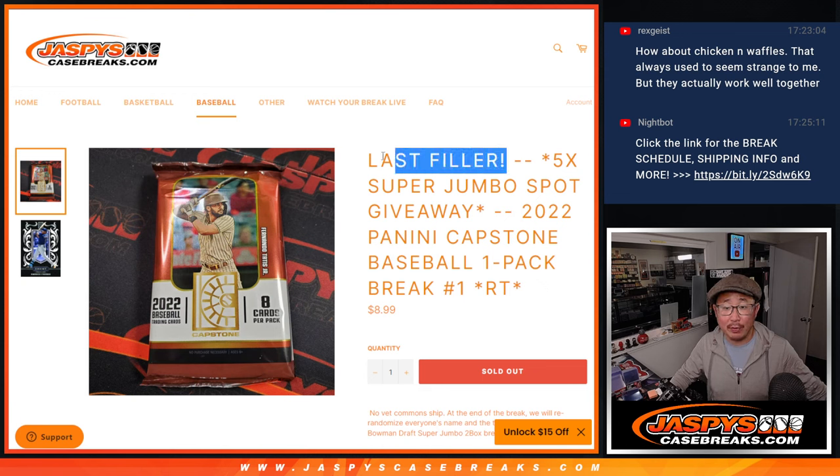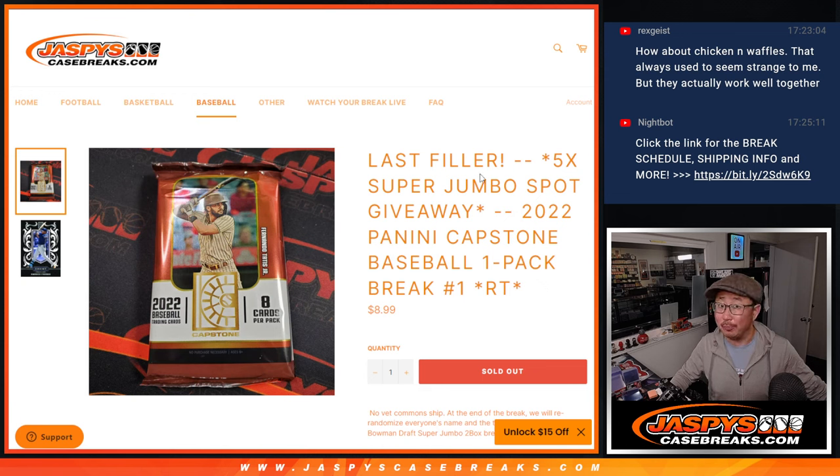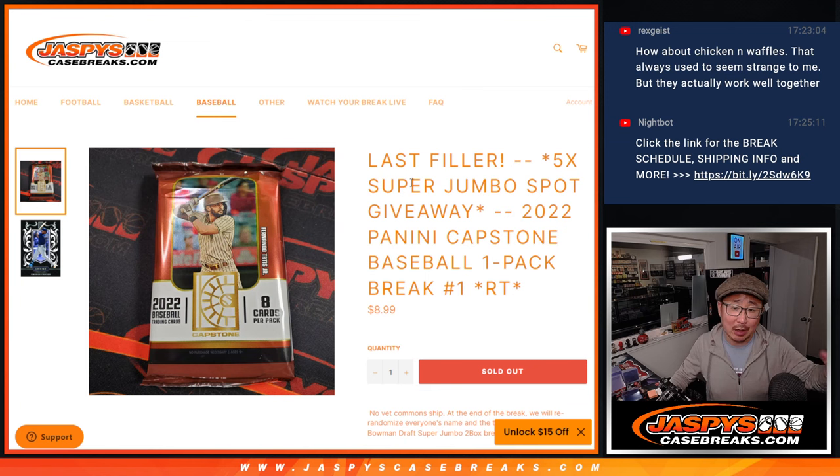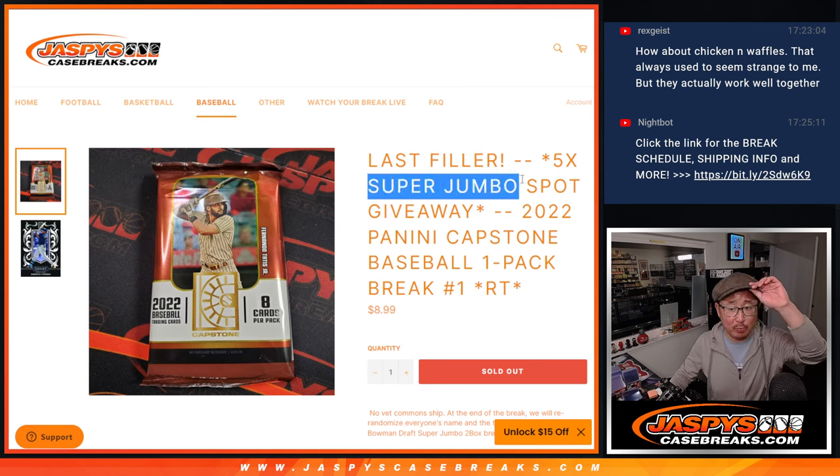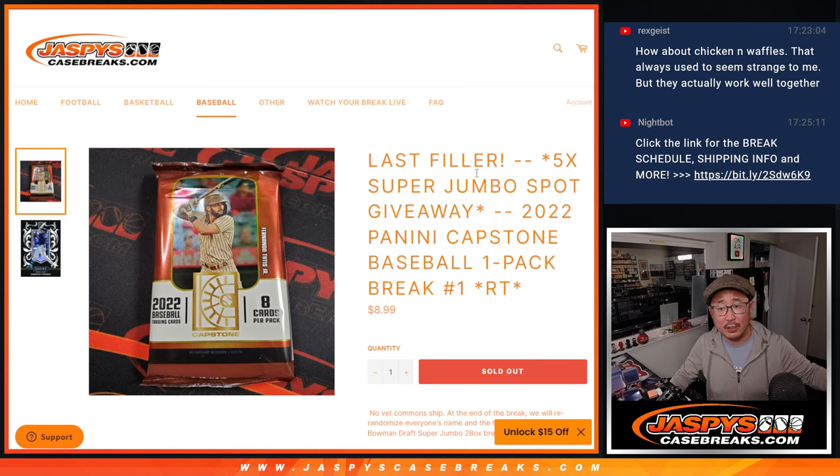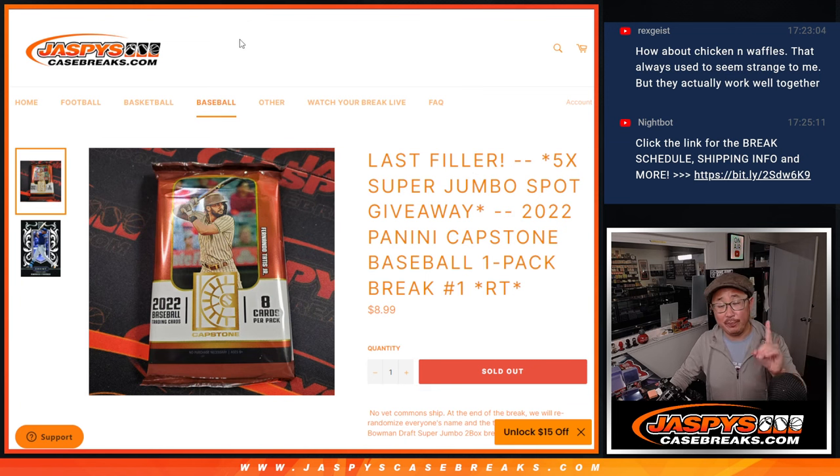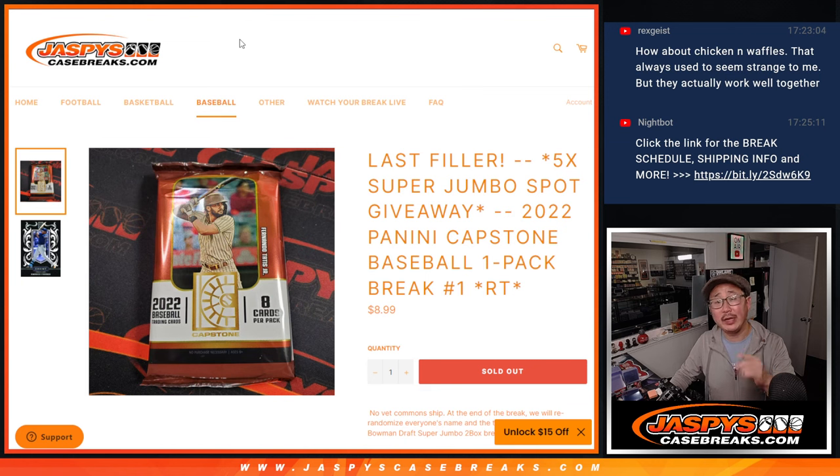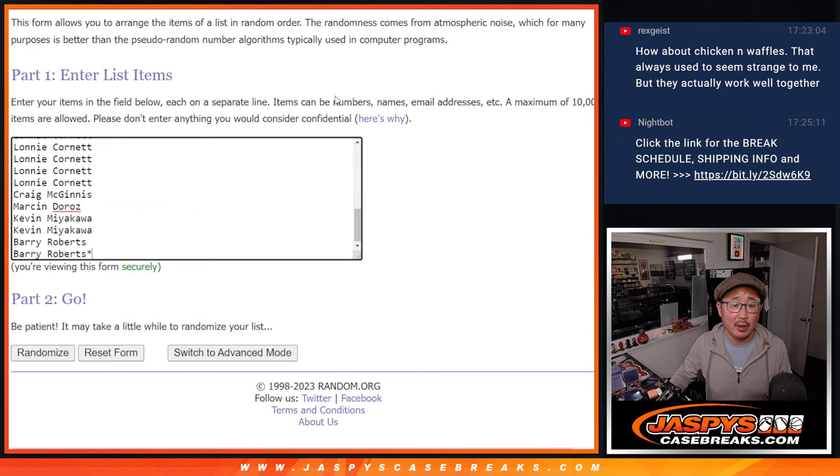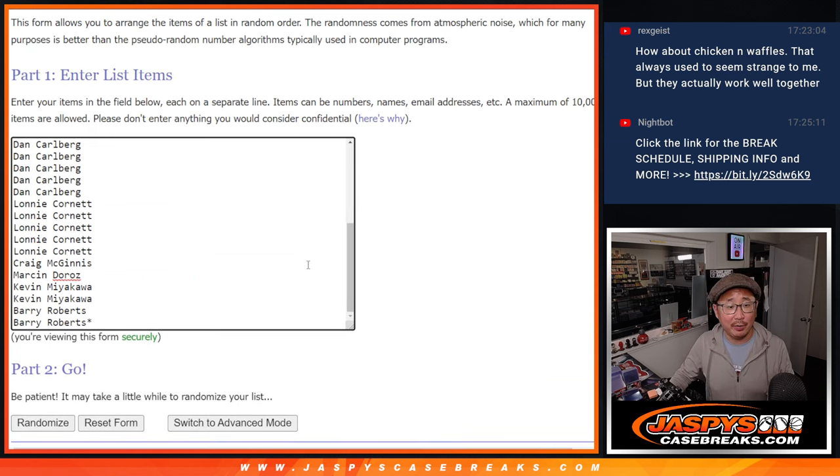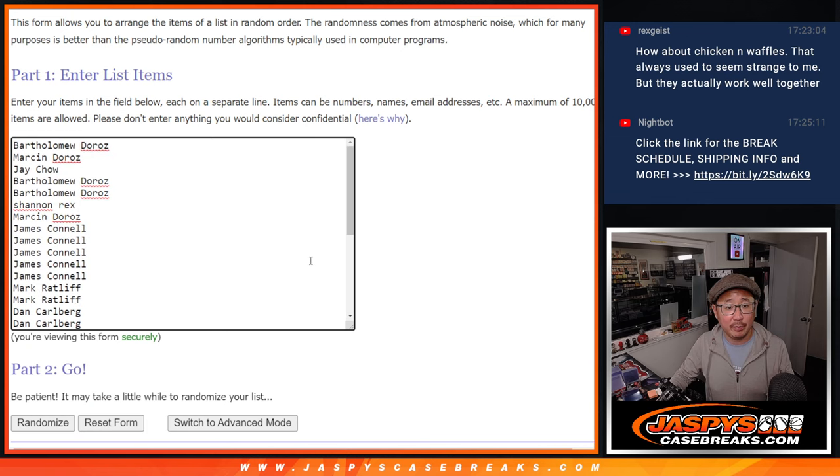Random team break number one, the last filler we had to do to unlock that super jumbo break. Five spots being given away there. First dice roll will be the pack break, second dice roll will be the giveaway part. Big thanks everyone for rallying around this one, appreciate it.